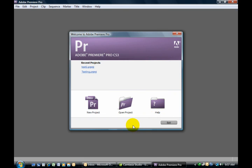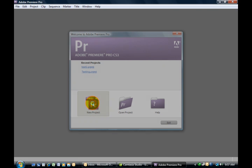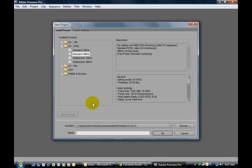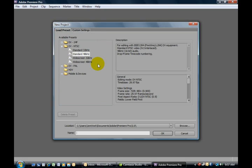We're going to select a new project, and the new project dialog box opens up giving us preset options, which we'll talk more about later.